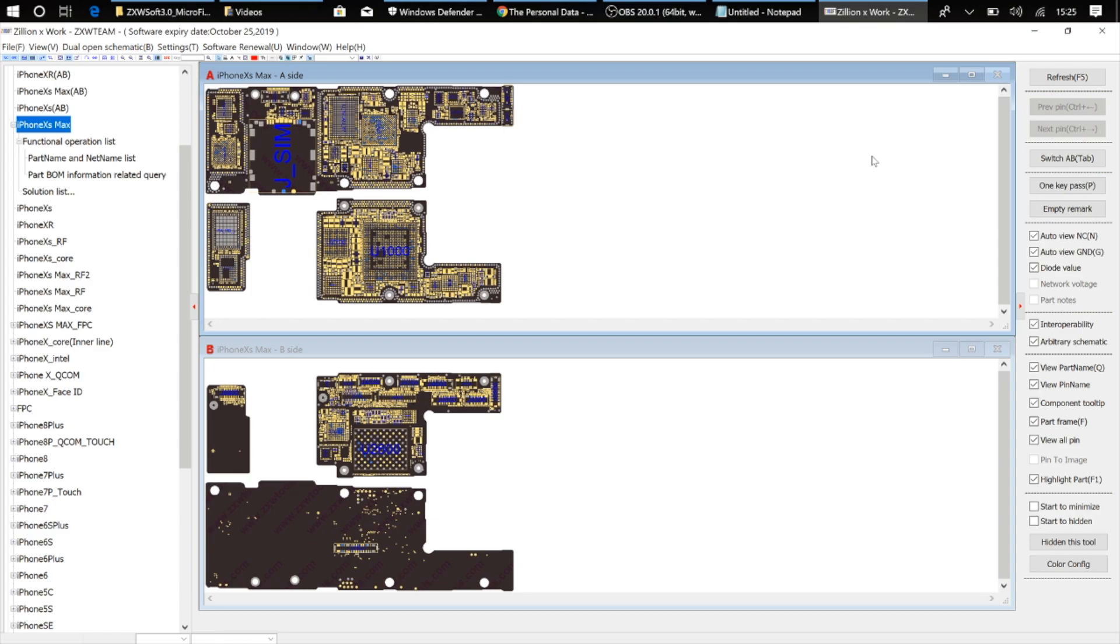So this is freaking awesome if you ask me. As I can now run the ZXW software from any computer that I'm at as long as I've got the ZXW 3.0 version installed on it.